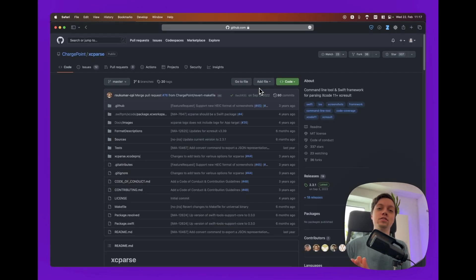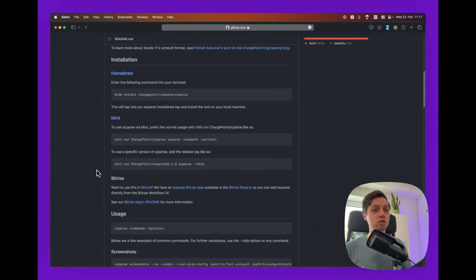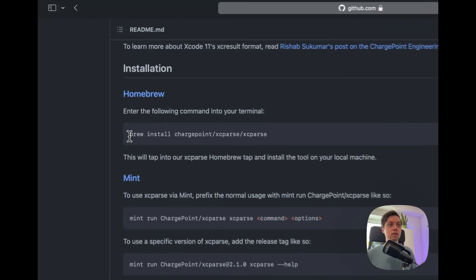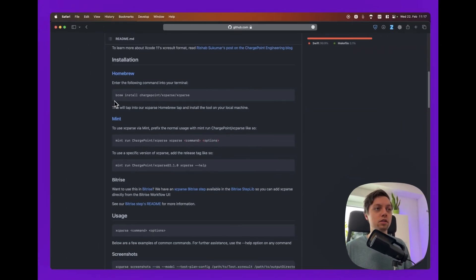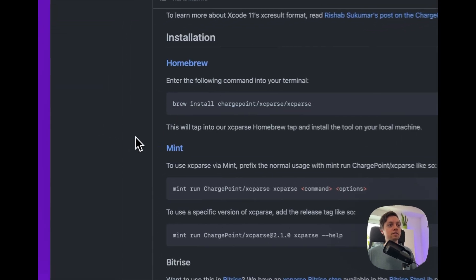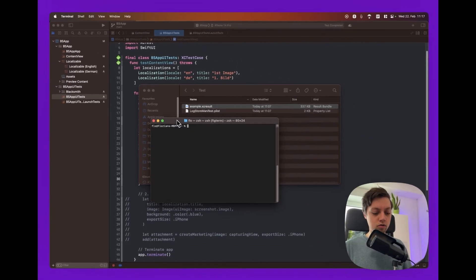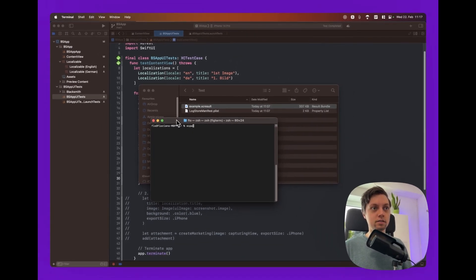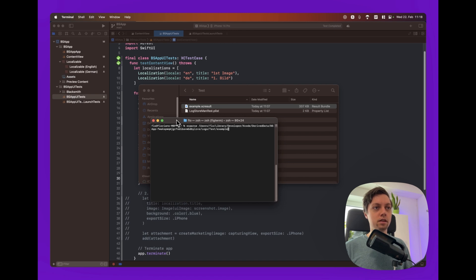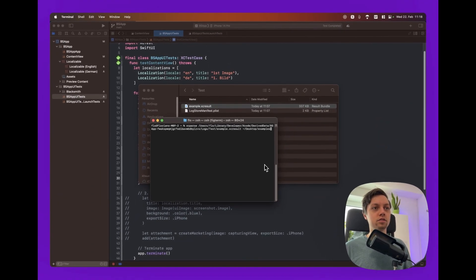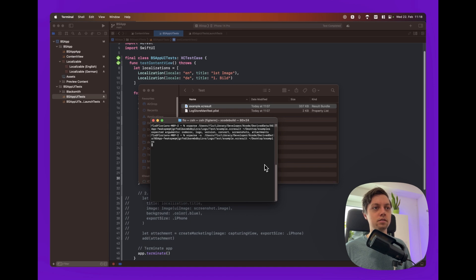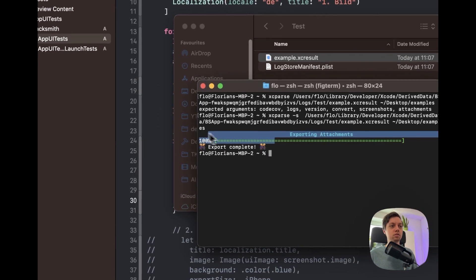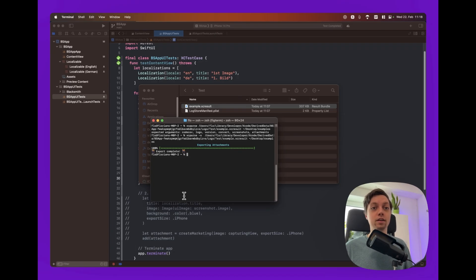And now to actually extract the screenshots out of this XC result file we will be using the XCParse homebrew package. Don't worry it's a one-liner for installing it and you only need to install it once obviously. So just run brew install chargepoint slash xcparse slash xcparse in your terminal. And then you can actually stay in your terminal and already use XCParse. And just paste in your path that you just copied for your XC result file. And then also add example.xcresult. And then we will be saving this for example to the desktop. And let me make sure that that folder exists. All right. And now just run this function. Oops. I forgot that you need to add the dash s argument. All right. So let's run this now. And there we see exporting completed. And now we can just open finder and have a look at our screenshots.